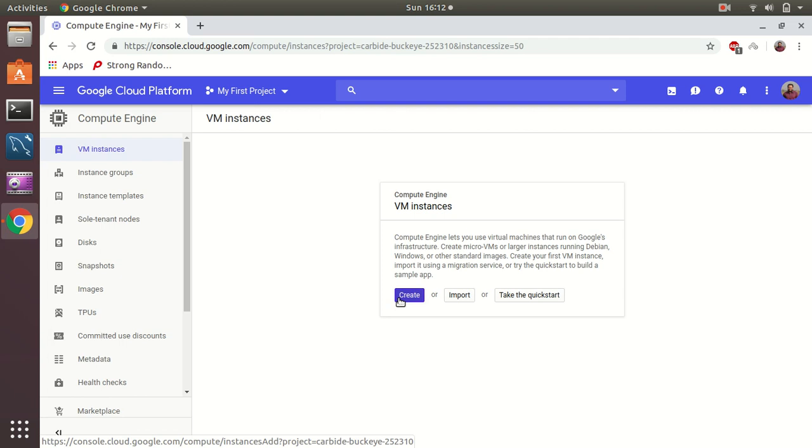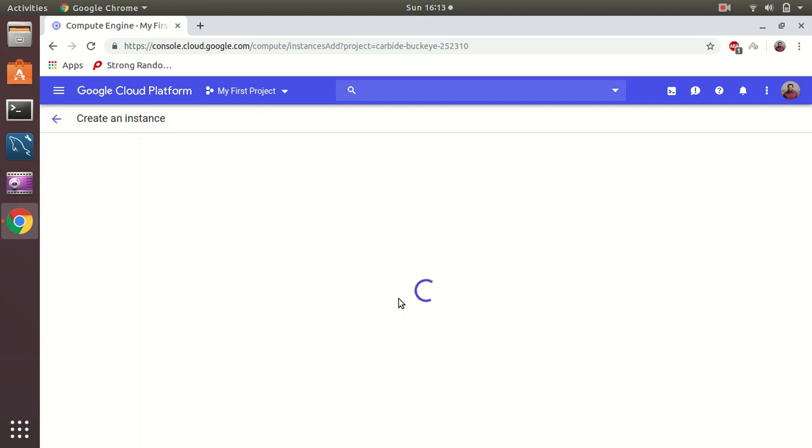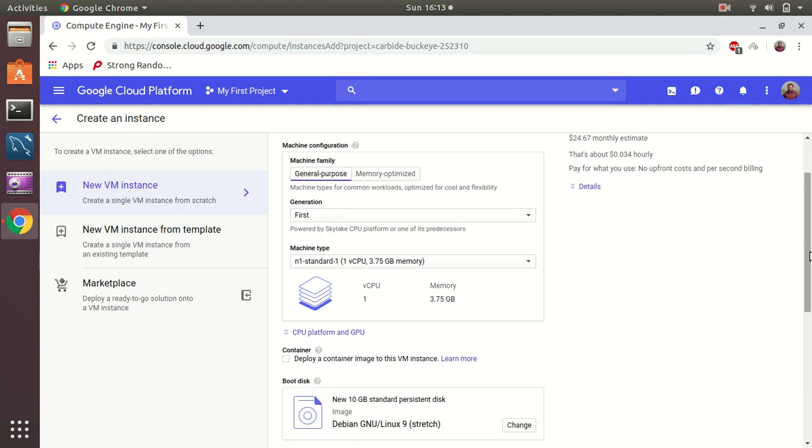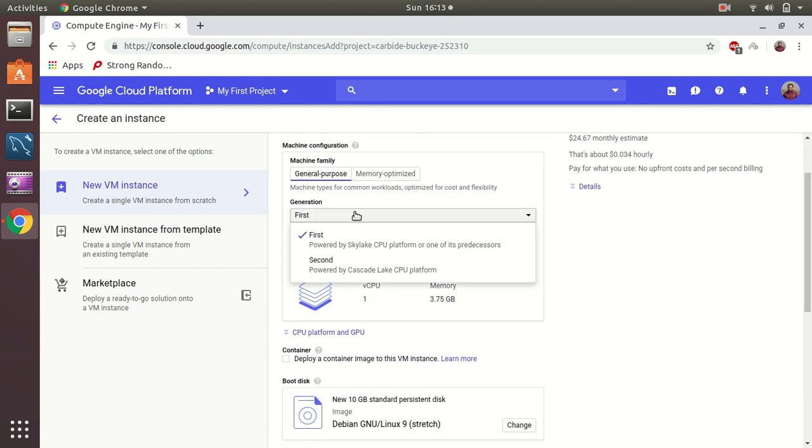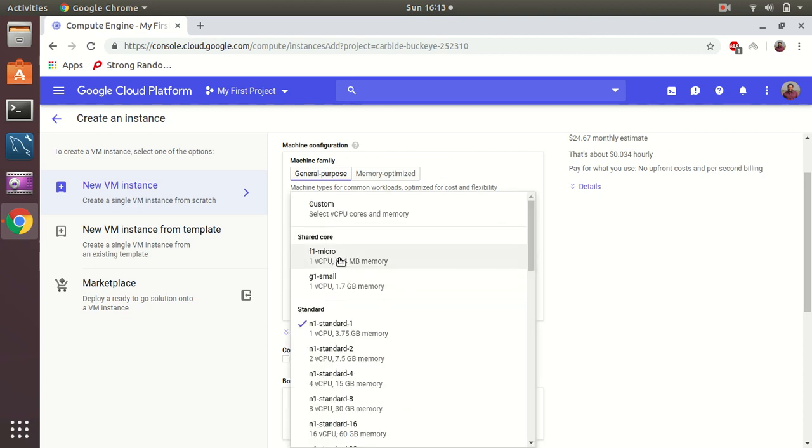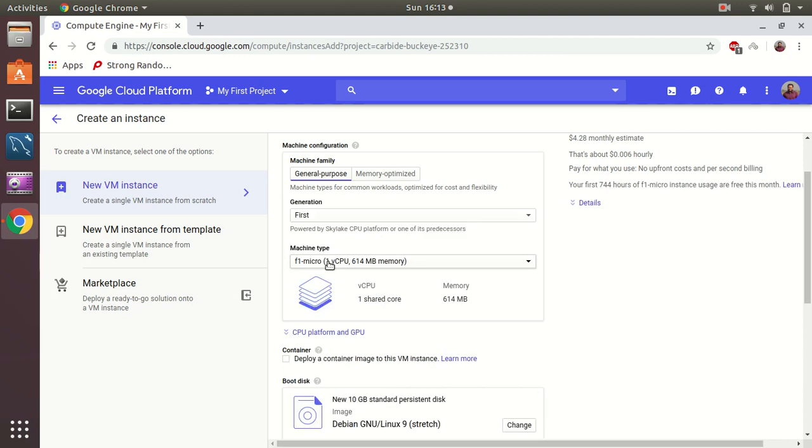Let's do this. I create a new virtual instance and I give it a name, docker test. Okay, let's keep everything as it is. I just need to choose the machine family. The family is okay, first. And the machine type is, let's choose the minimum one, virtual CPU. That's it.